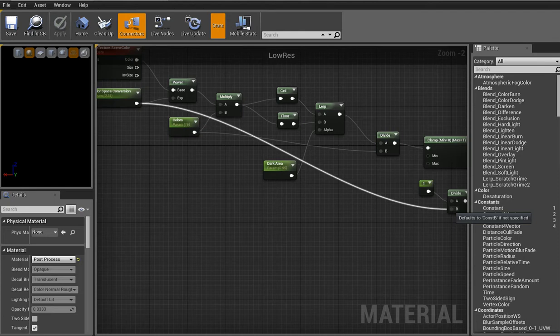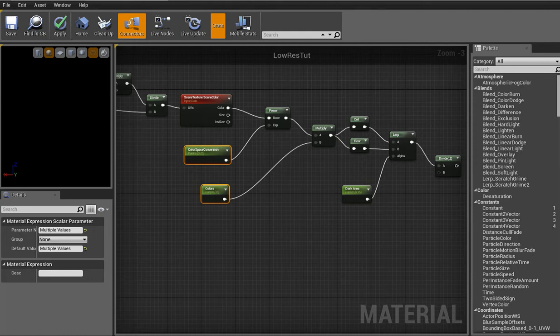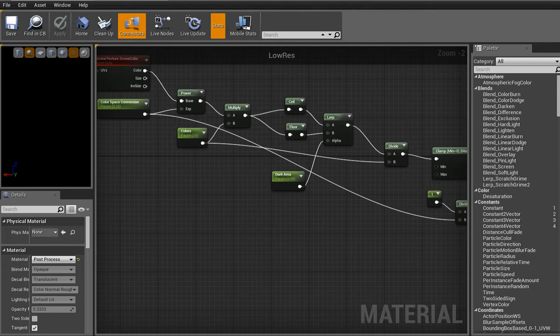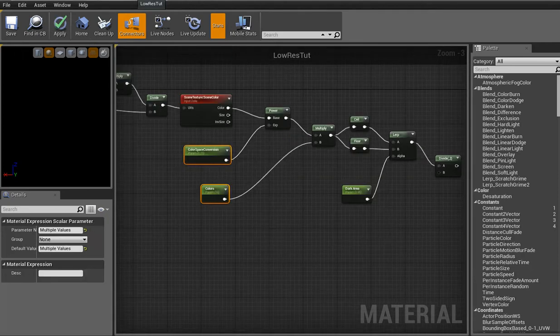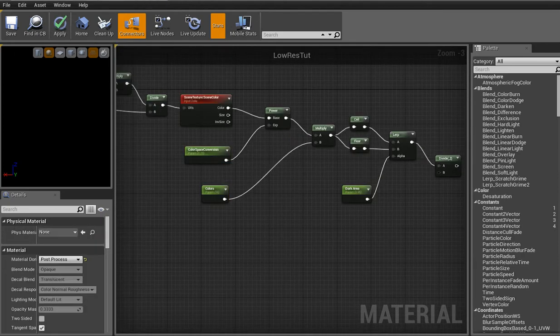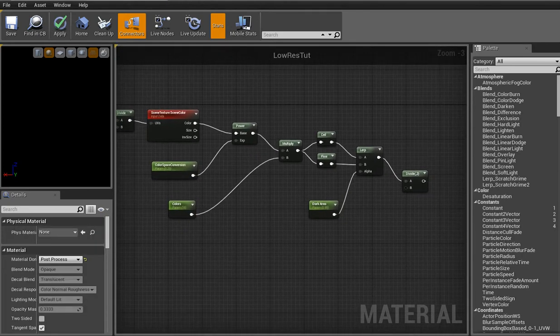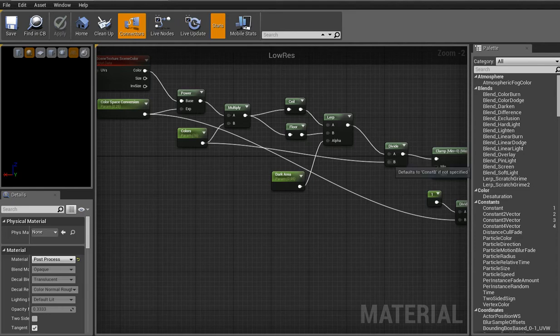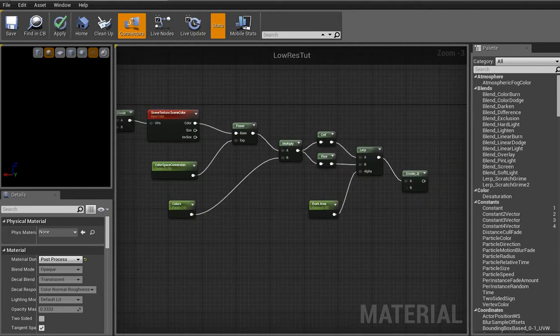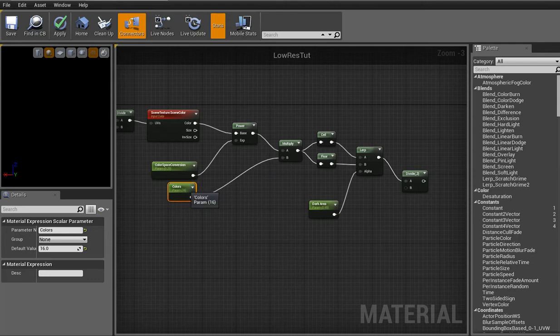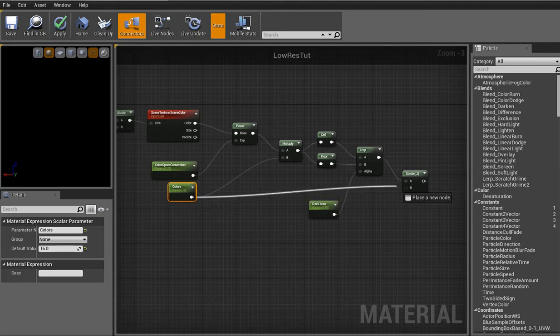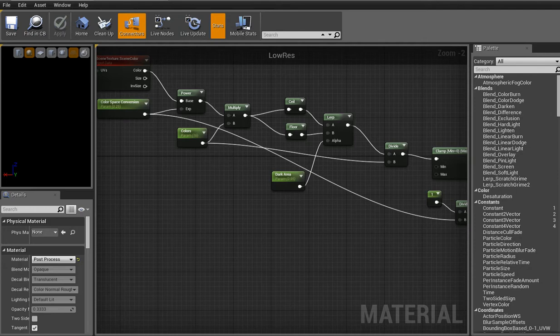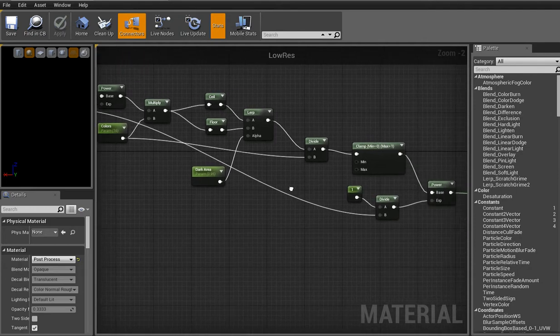And then click. Alternatively you can just type in L. And usually the first thing it highlights right here is this guy right there. Linear interpolate. But yeah. Anyways we're going to seal into A. And the floor into B. Now I believe we need another scalar parameter. So press and hold 1. And click. And right click it. Convert to parameter. And name this one dark area.